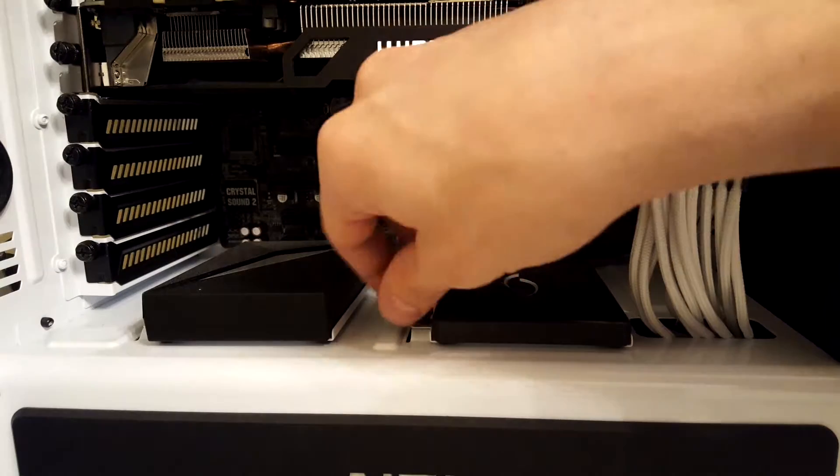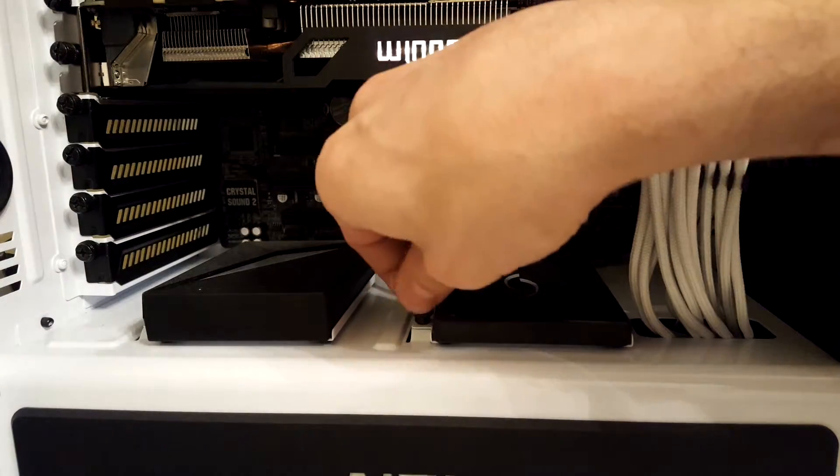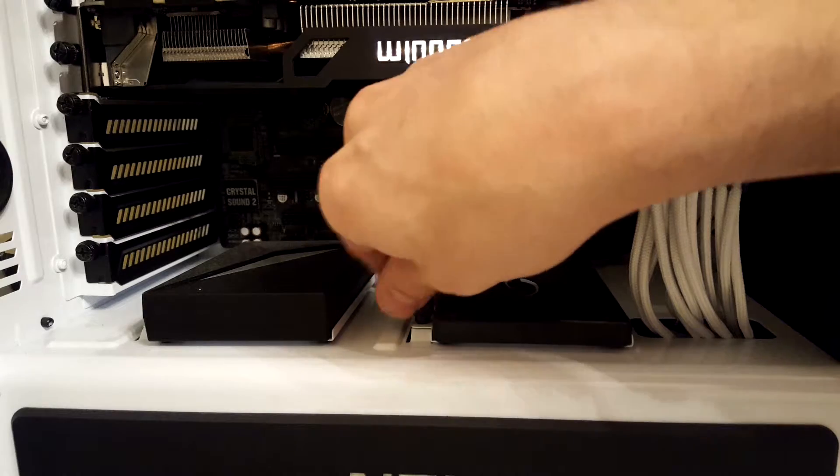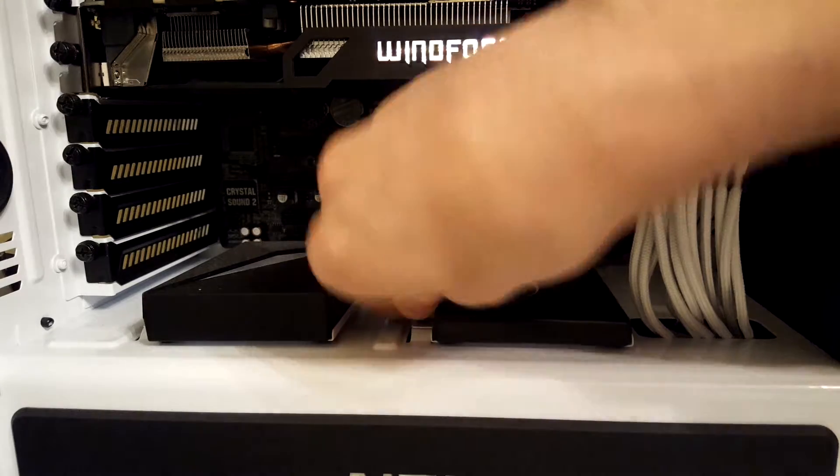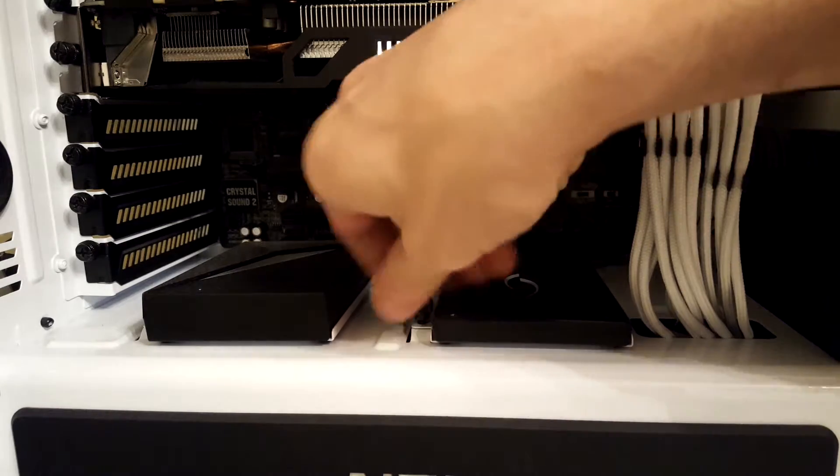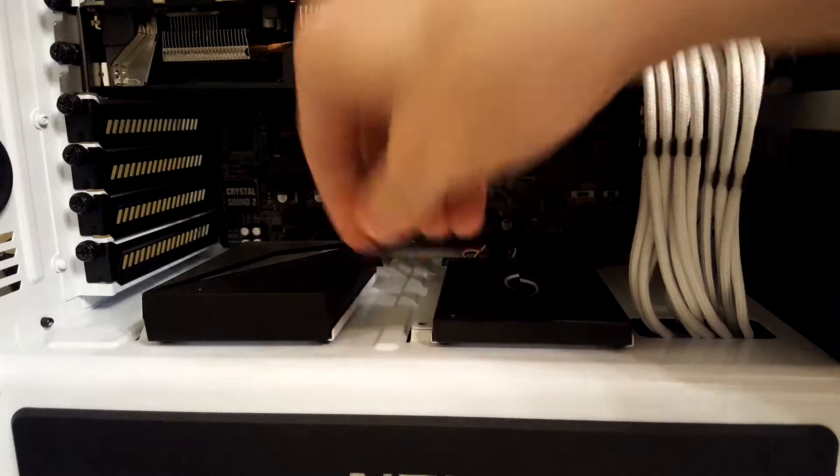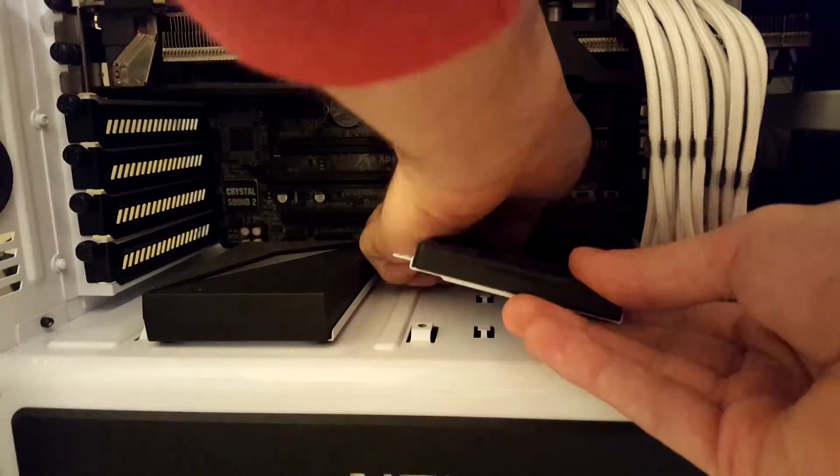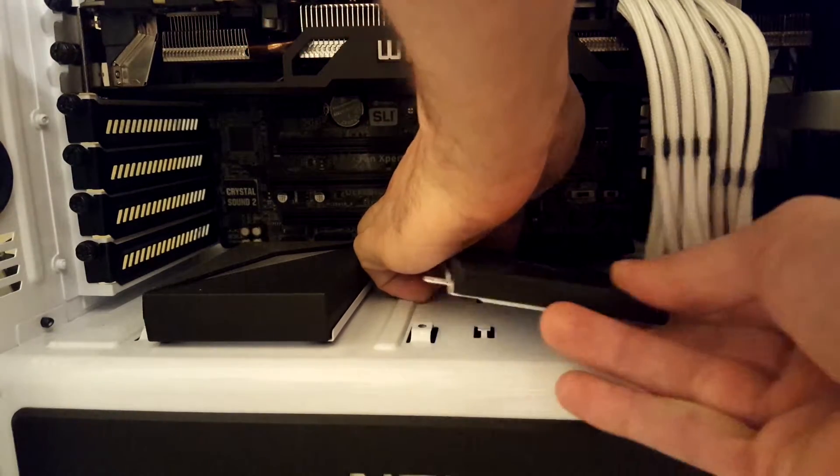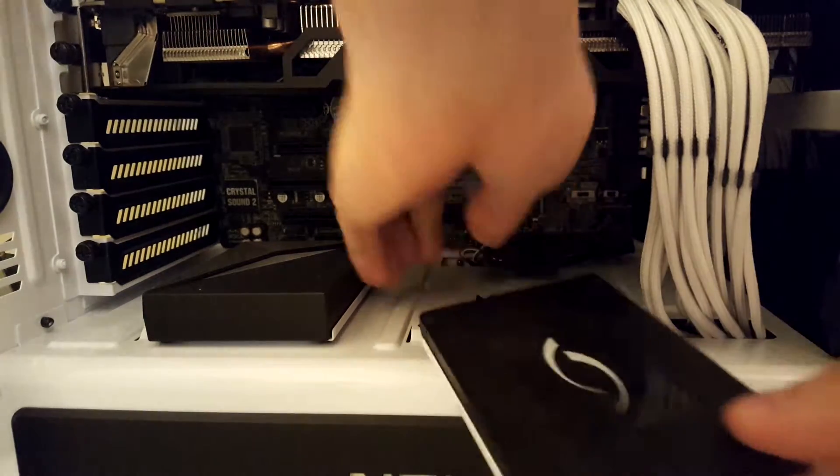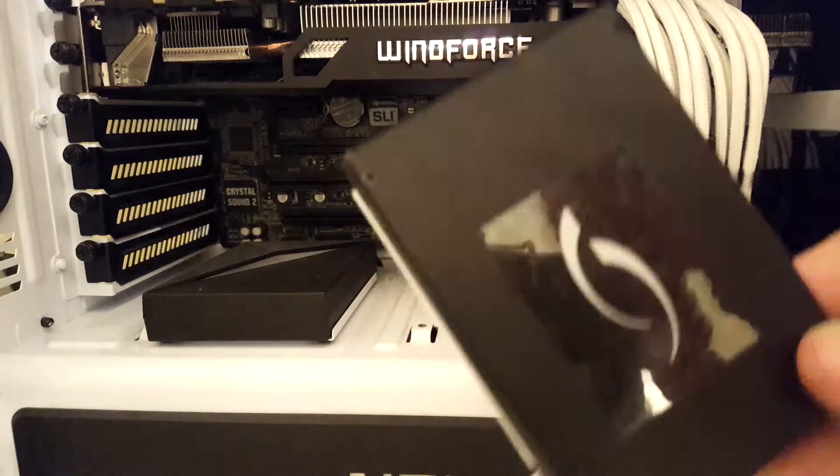Next we're going to remove this old 16 gigabyte SSD from the tray, but first we'll need to remove the thumb screws. Gently remove the SATA cables and remove the hard drive tray from the PC.